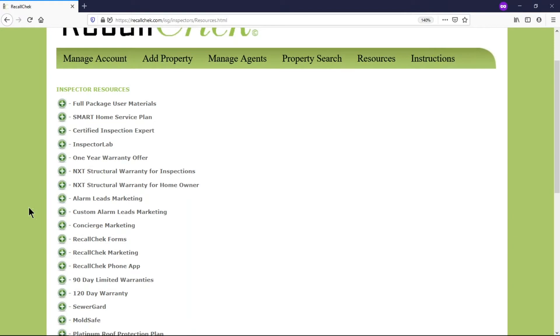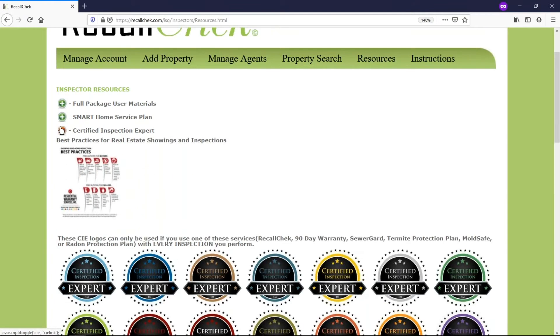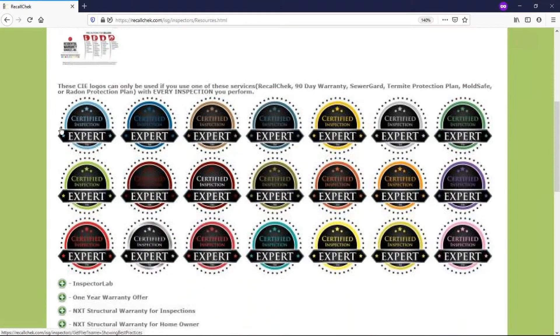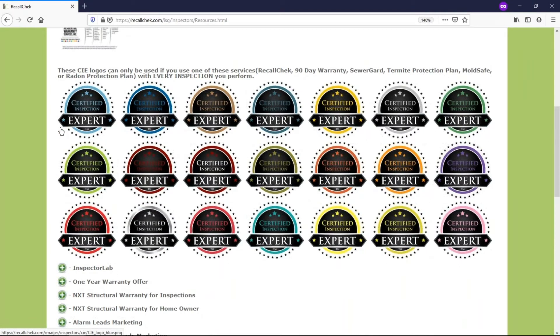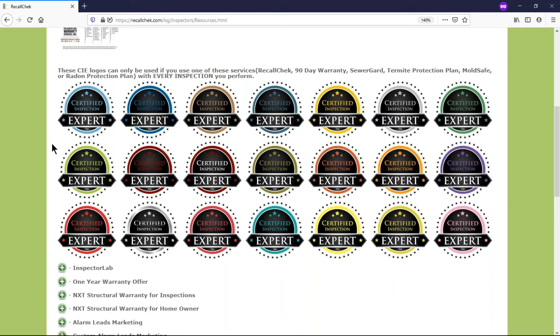So you can go through the sections here and read a lot of the different stuff here. Most of the stuff is pretty explanatory. For example, under the certified inspection expert section there's a lot of different logos here. So if you wanted to put one of these on your website, on your brochures, your social media pages, anything like that, the certified inspection expert is something that we do give the certification out.